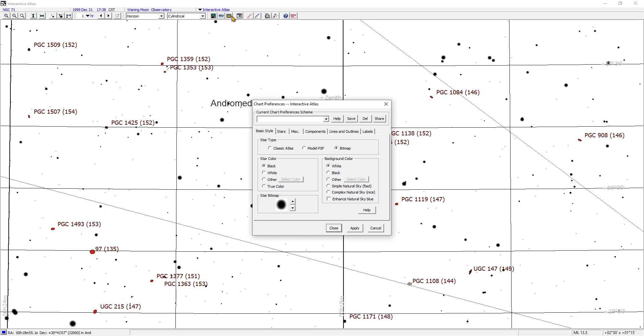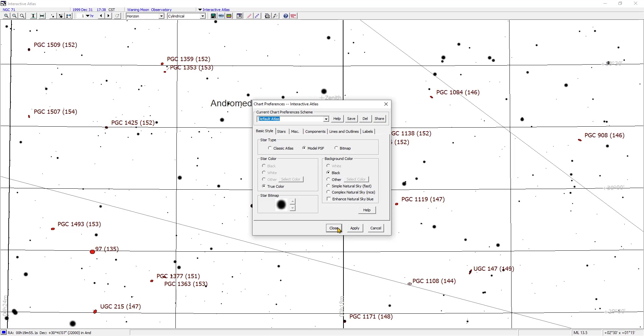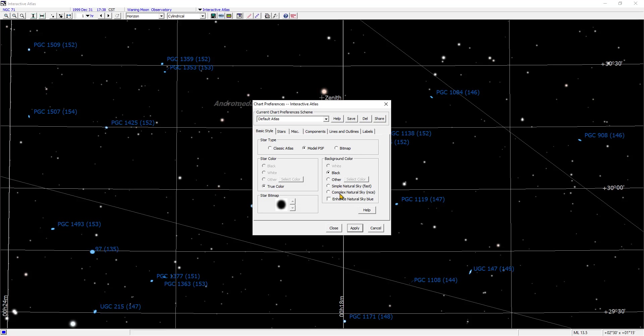This is with the Atlas of the Heavens preference. Let me go to Default Atlas Preference, click on it, hit Apply. I get the same error, and then it draws.